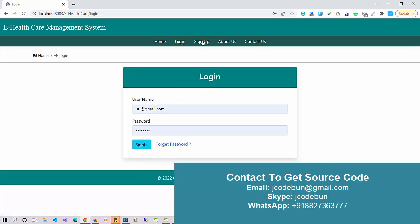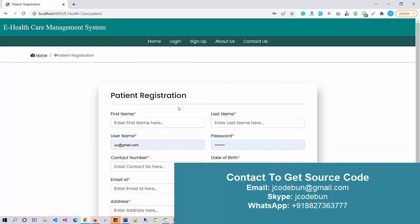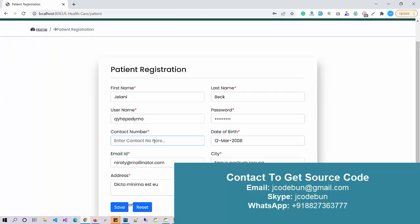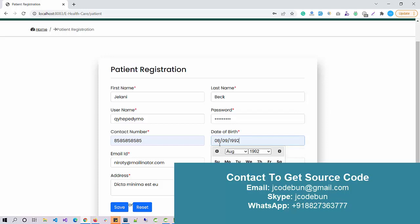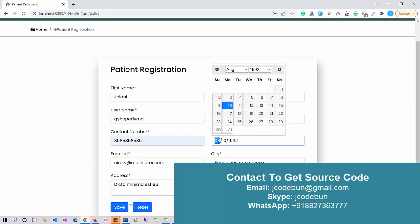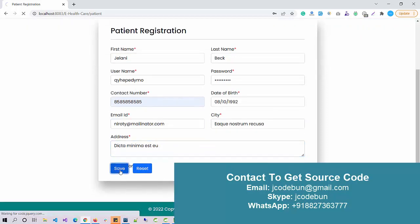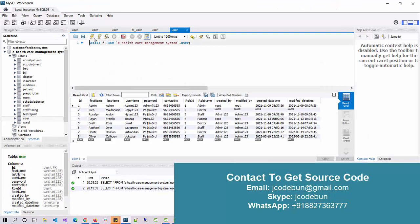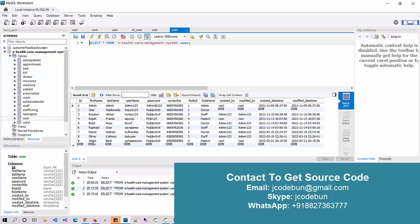Let's explore the project. We have a home page, a login page, and a sign-up page. On the sign-up page, a patient can register by entering a username, email, contact number, and date of birth — make sure to follow the format: month, day, then year, separated by slashes. After saving, a new record is inserted into the user table with role ID 4 as patient.